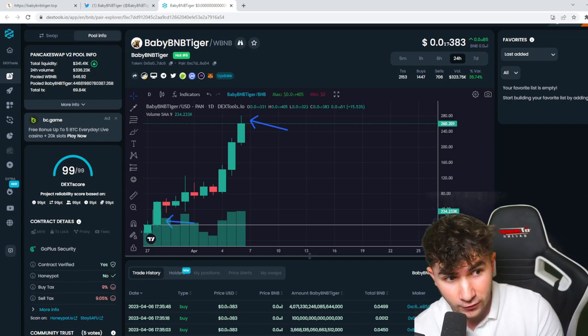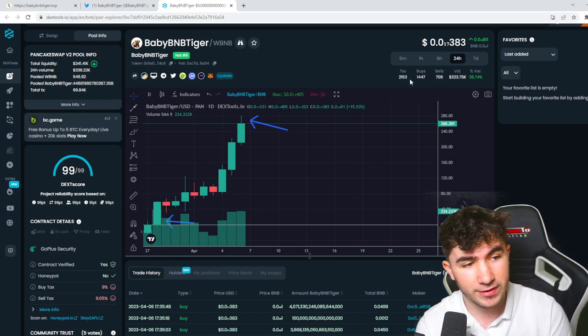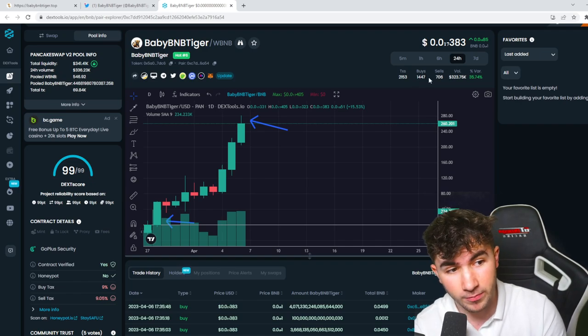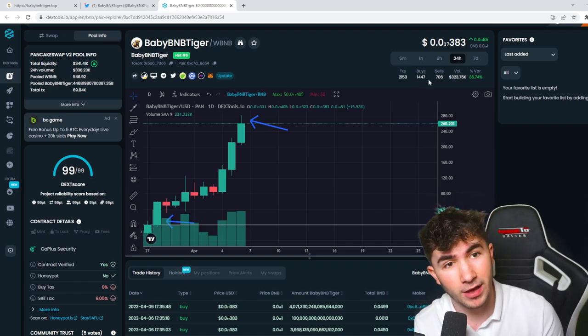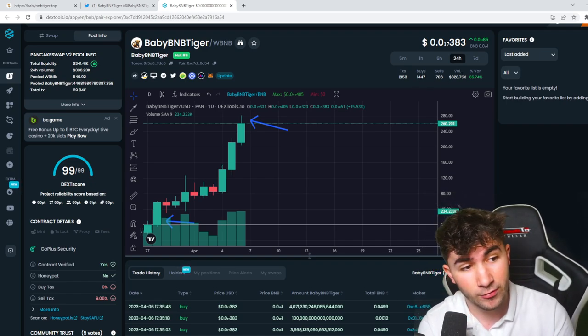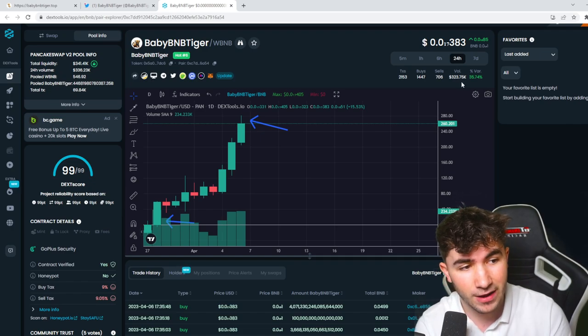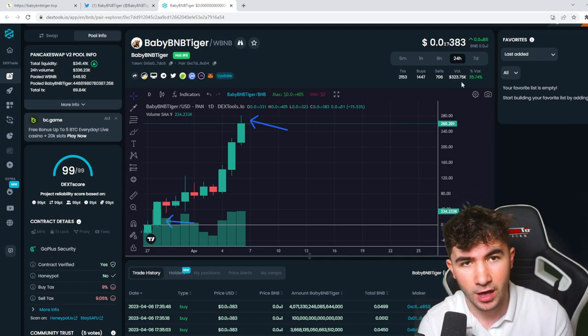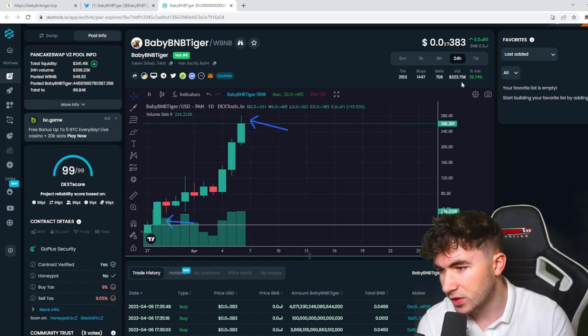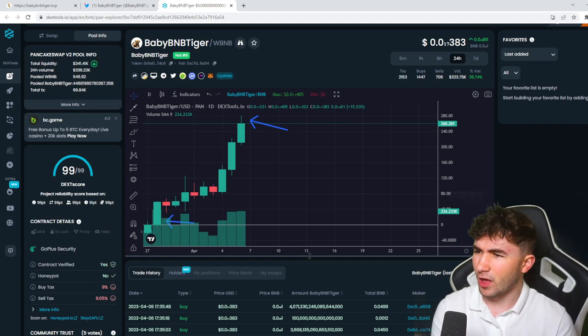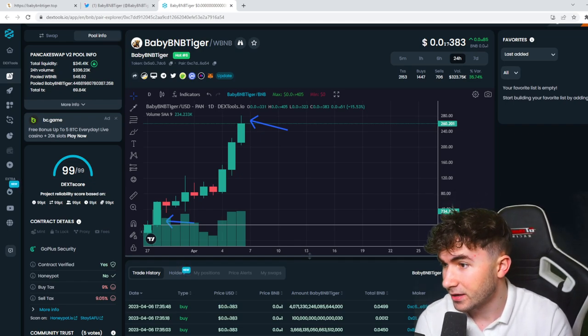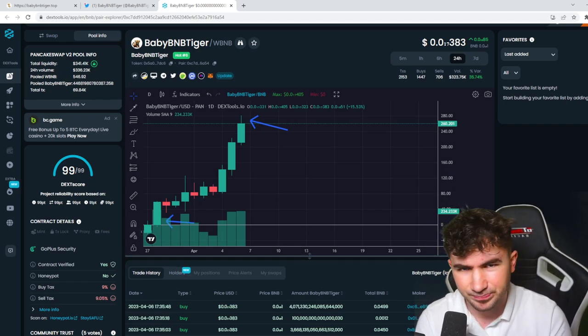If you guys can look at the volume as well up here, you can see there's so many transactions, got loads of buys, nearly double the buys compared to the amount of sales. And we've got $323,000 worth of volume, which is a great amount whenever you're looking at a project. You want the volume to be there, you want the hype to be around the project.